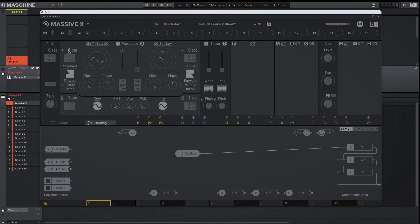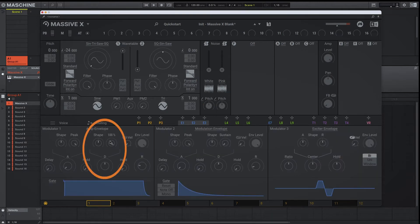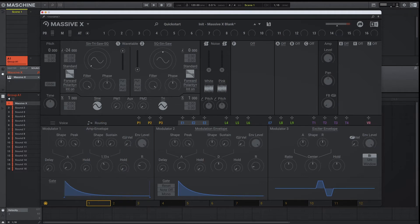So let's pitch it down two octaves — minus 24 — to get to that subby 808 that we want. From there, we're going to adjust the length of our 808. In the amp envelope, we're going to bring the sustain all the way down, and for finer details you can adjust the decay to your liking. Without any audio effects, it sounds great the way it is.